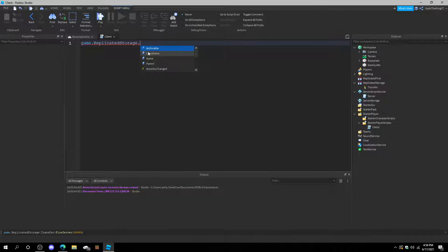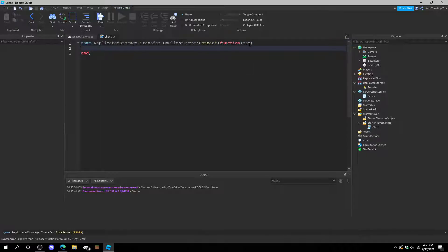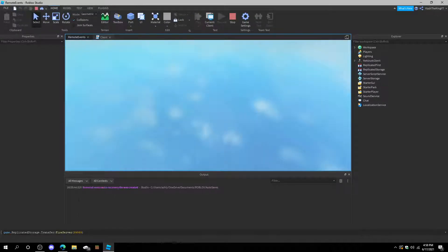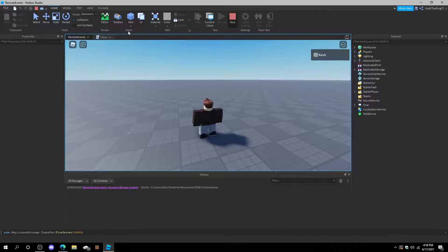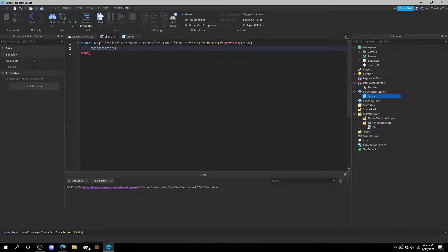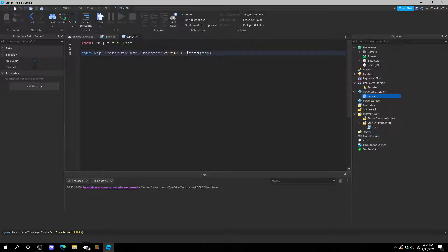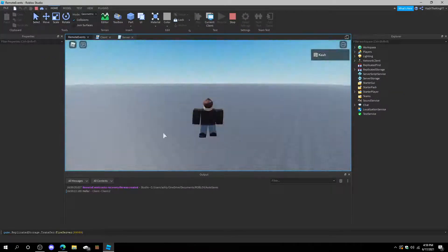You can't just fire the client and it magically does something — you have to have a script picking it up. So we do transfer.onClientEvent:connect(function). Then instead of having the player variable here, we would just have 'message', and then we do print(message). Now if we press play, we should see it. We'll add a wait of one second. Let's try it now — and as you can see, we found it. 'Hello.' And it does work. So that's how you fire data to the clients.